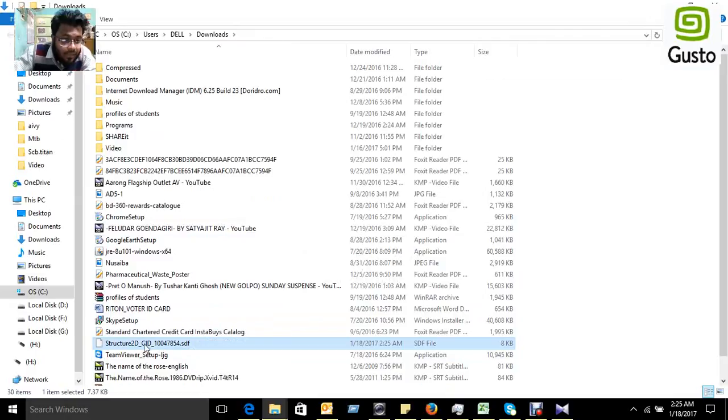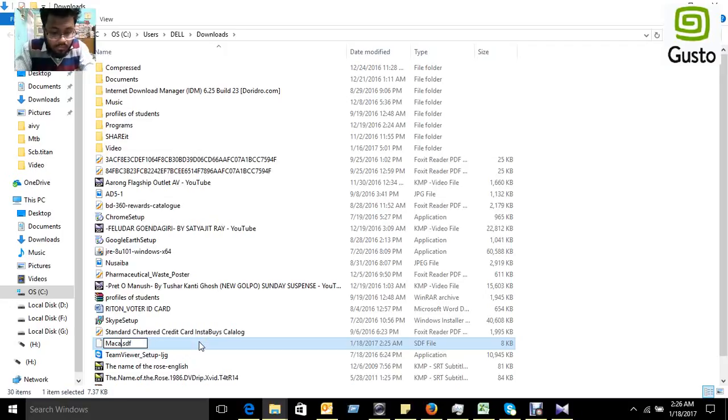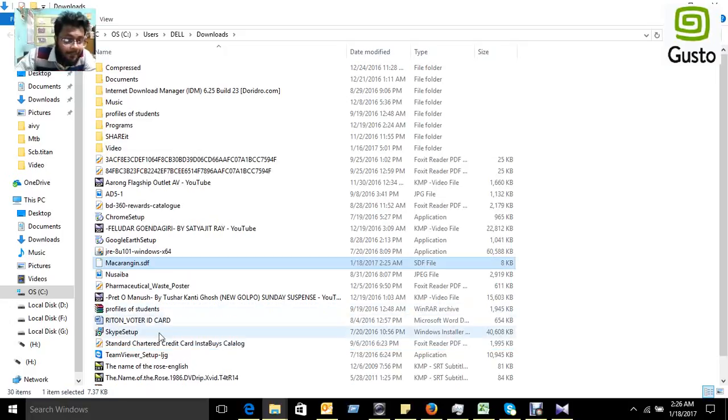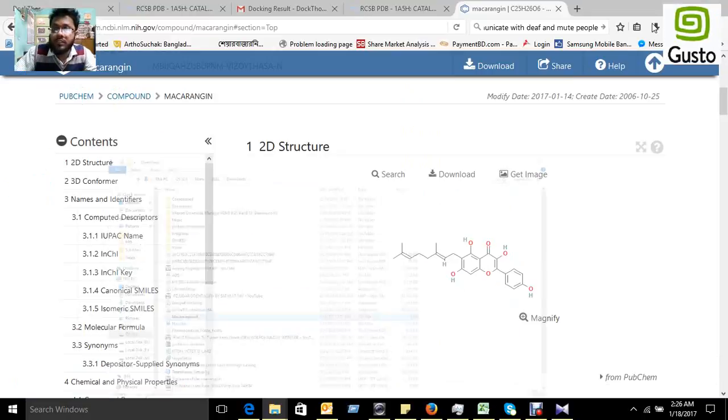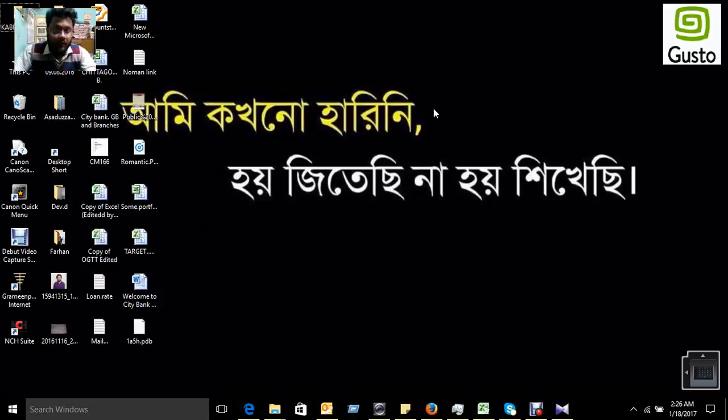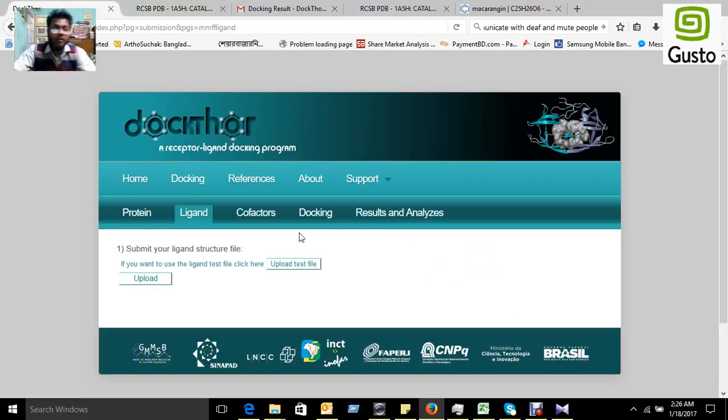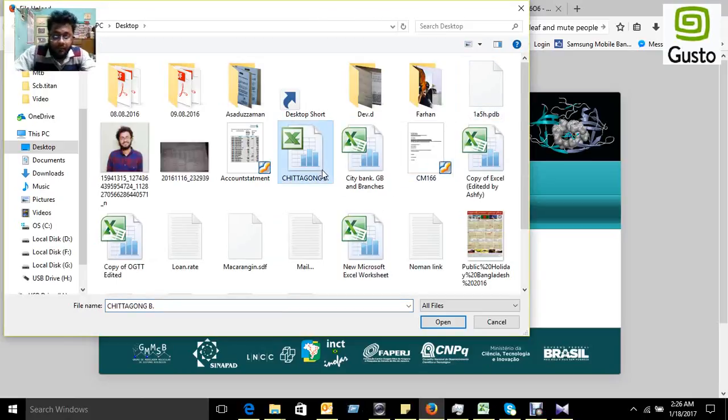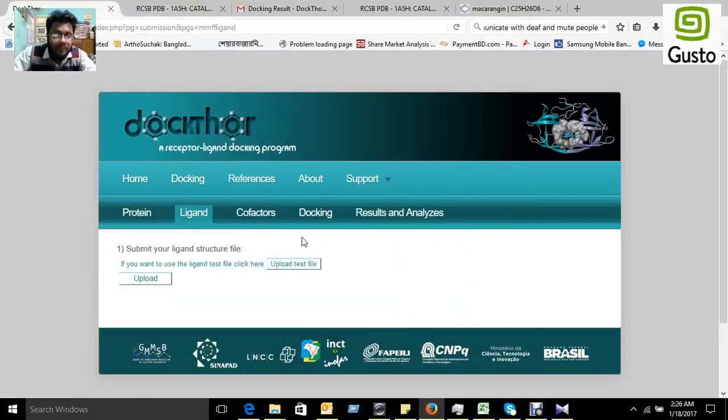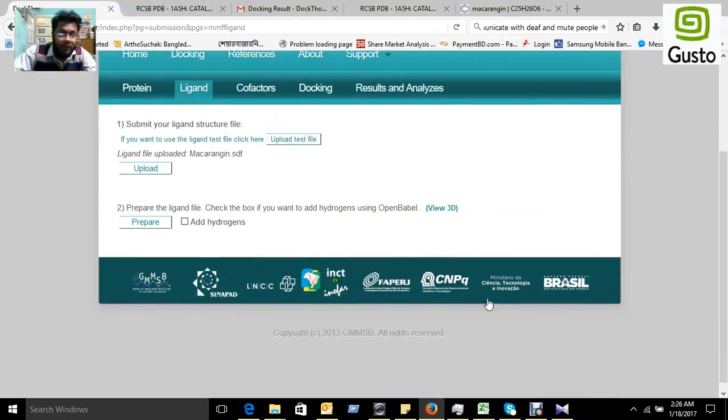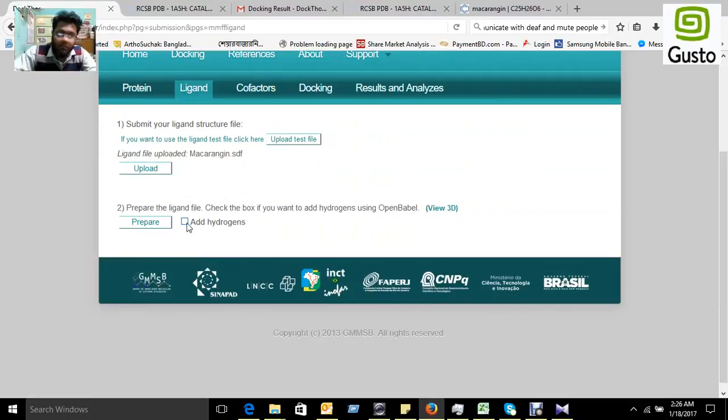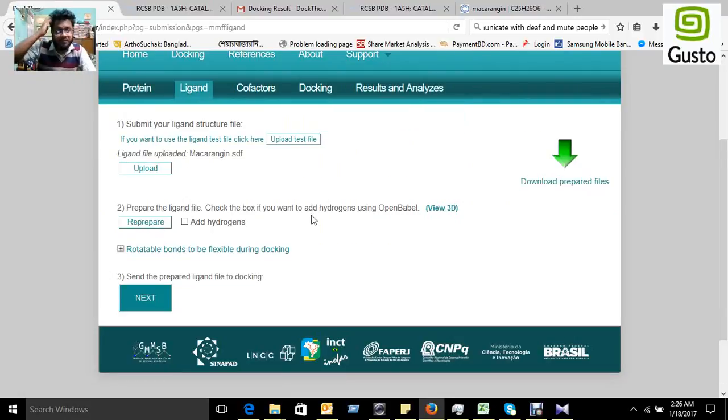We found it, just rename it. We found it and then move it to desktop. Now we have to again go to the Dockthor and select our ligand structure, the macaranzine. Here it is, you can select it. Now prepare the ligand. You can add hydrogen or you can not, both are available. We just keep the hydrogen and prepare the ligand, and go for the next portion.